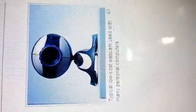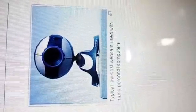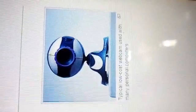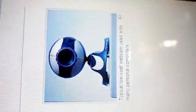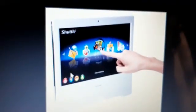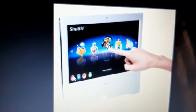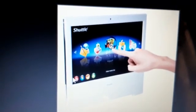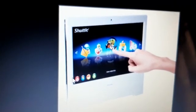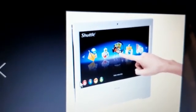A web camera is also an input device which inputs pictures into the computer. Webcams are typically small cameras which fit in your laptop or desktop. Another input device you can see on your screen is the touch screen, which helps to input data into the computer through the touch of a finger.